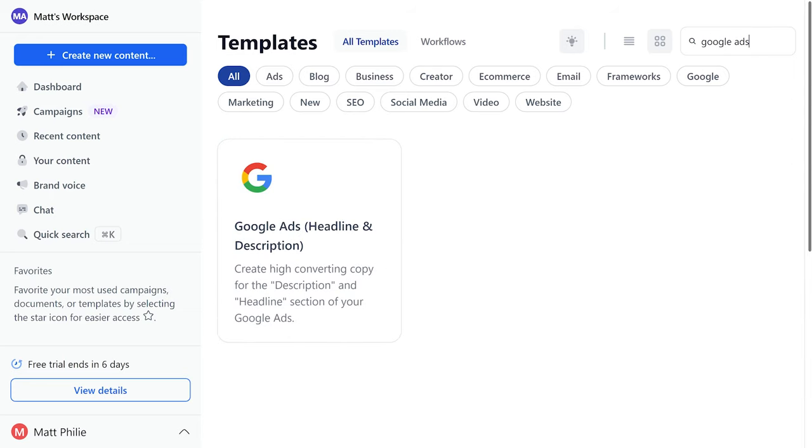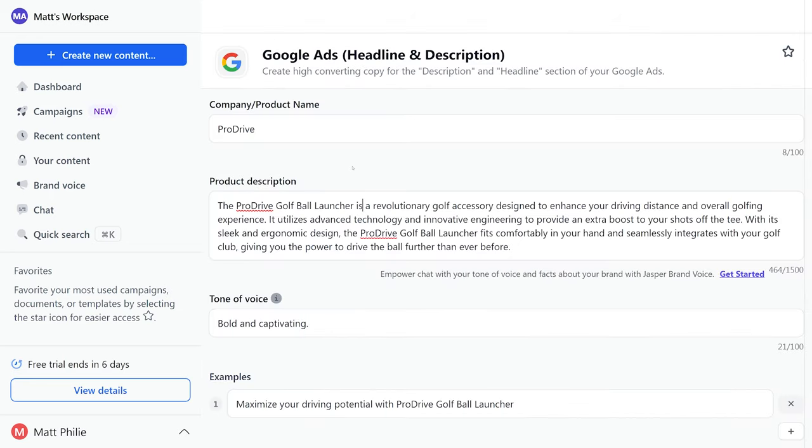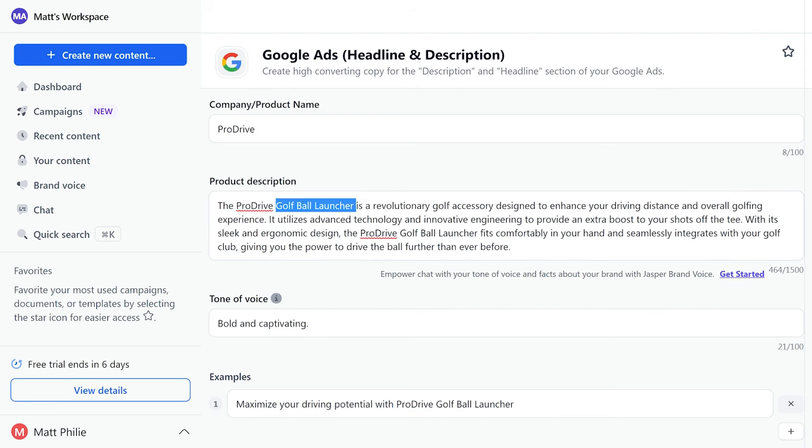Hit create new content, new from template, and type in Google ads. Now as you can imagine we're going to go through again and add all of our information. If you're wondering, Pro Drive is something I just had AI generate for me, and apparently our new product is a golf ball launcher.